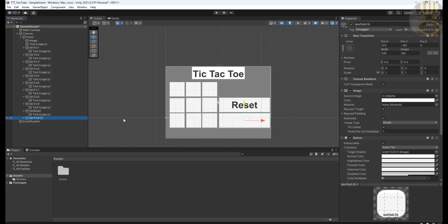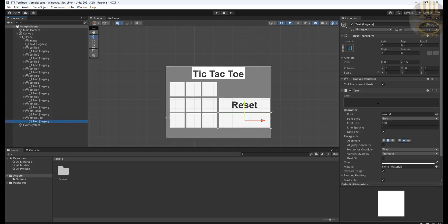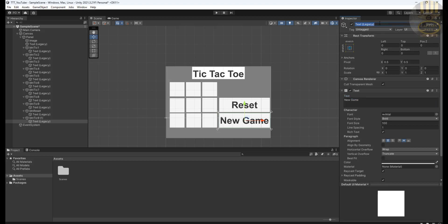Then the next one underneath here, I'm going to call that New Game. Change this to BTN new game. There we go. Looking good.